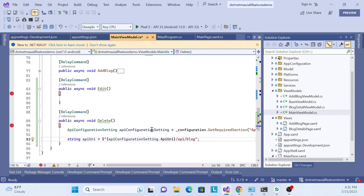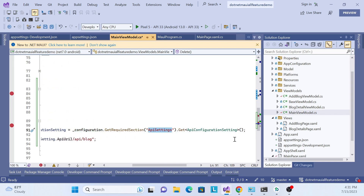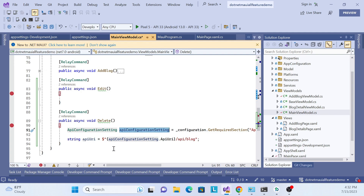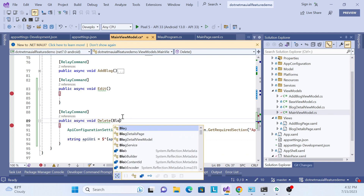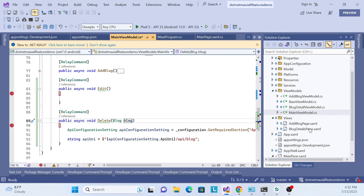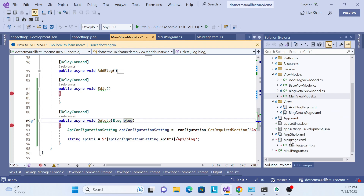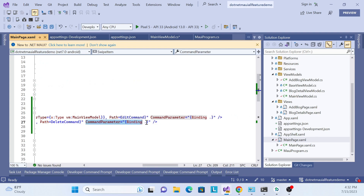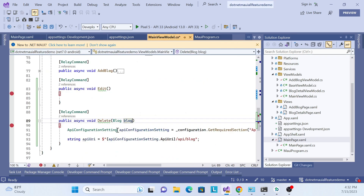Similar to before, we call the configuration, get the record section from app settings and get the data. If you don't know what we're doing here, I recommend going to my previous session where we explain in great detail how to get data from appsettings with development, production, and all environments. We get that data and call the API. We pass our blog item over here, and also pass a parameter — in main page we are binding it, so whatever item from the blocks list we get over here.